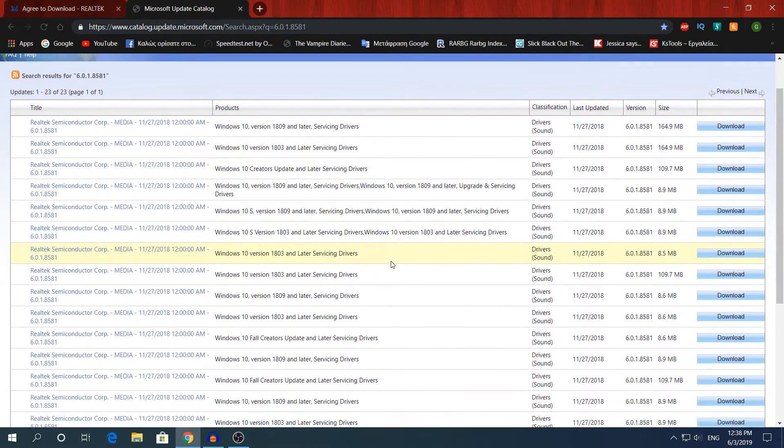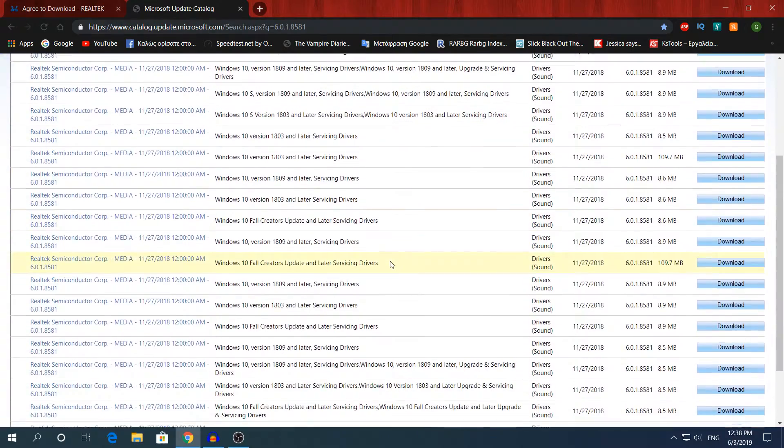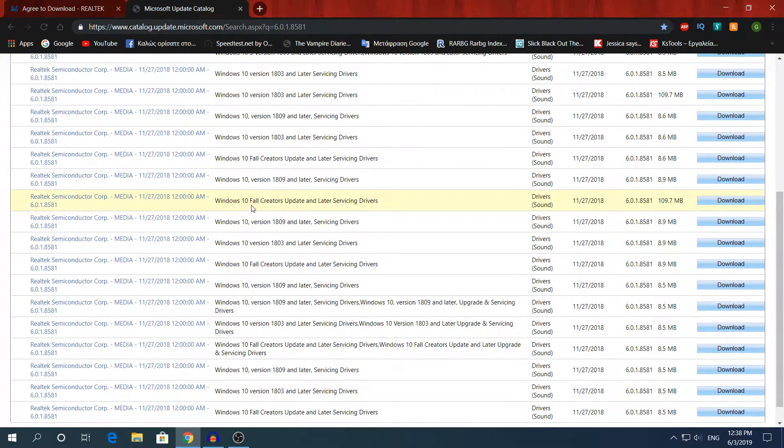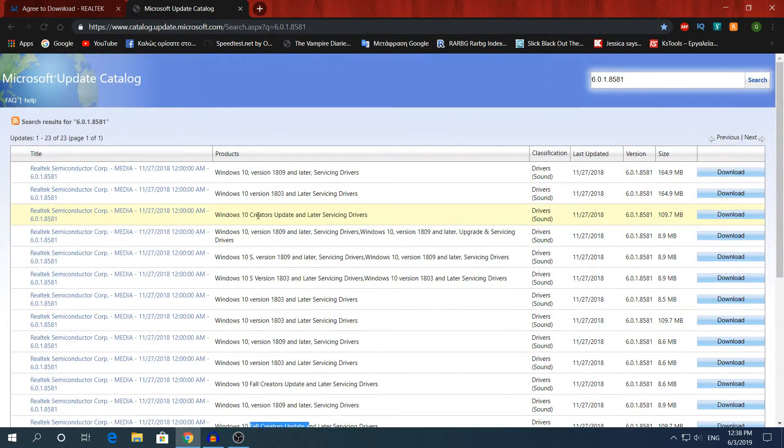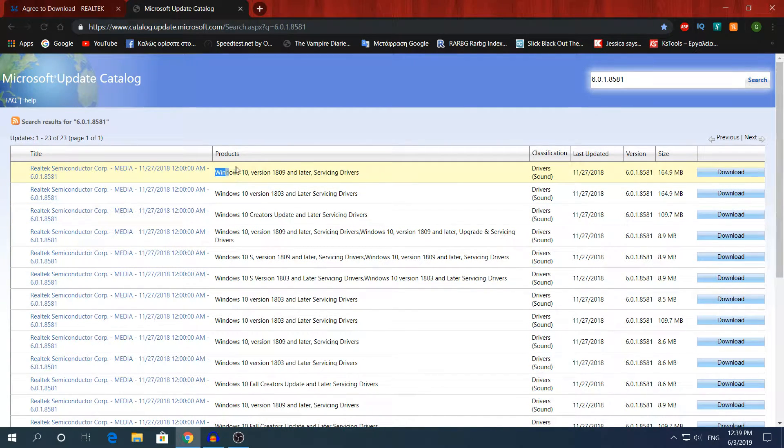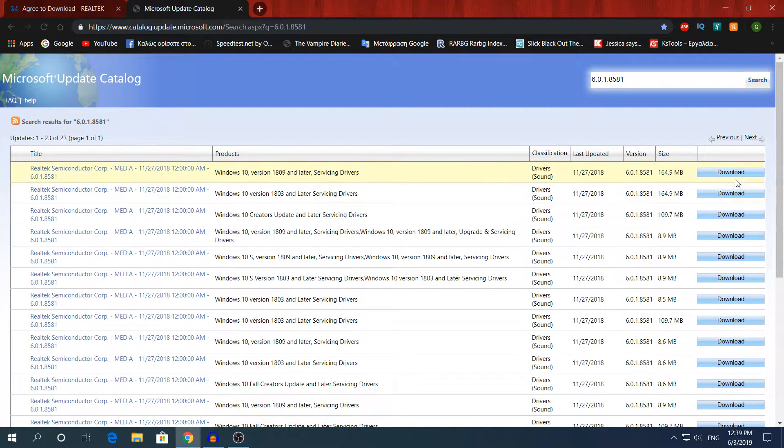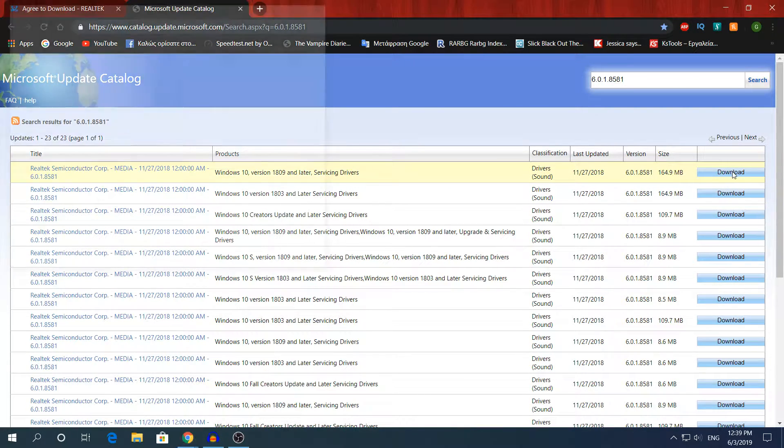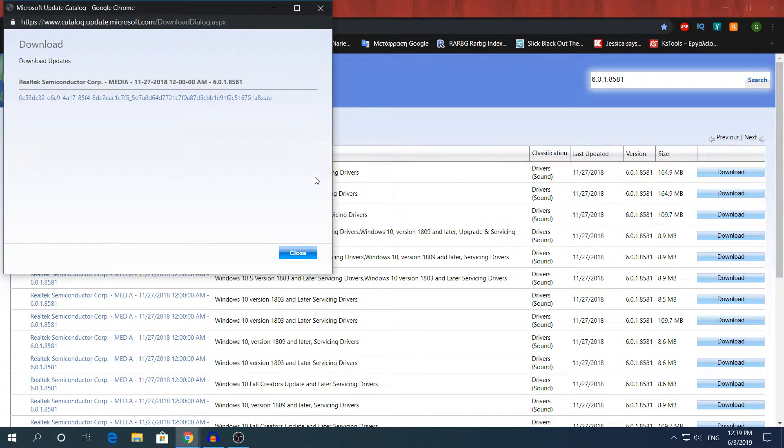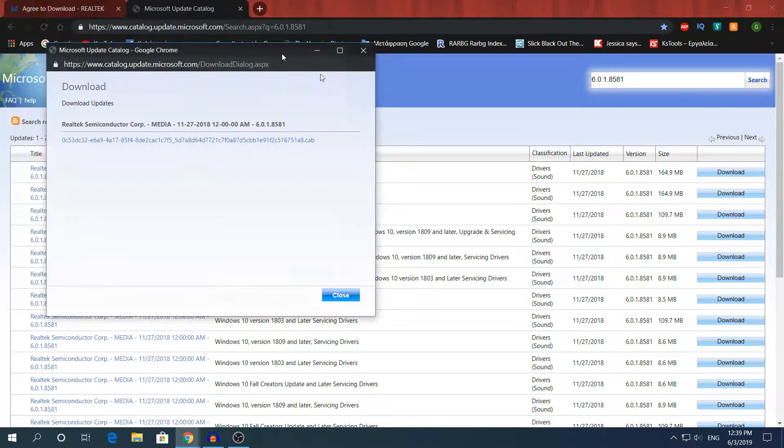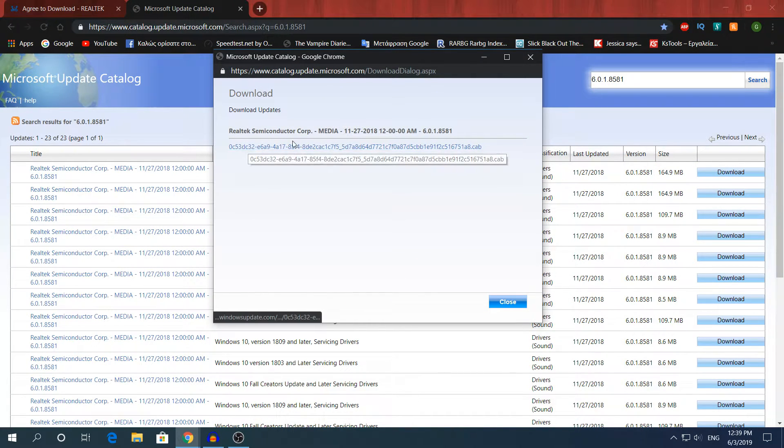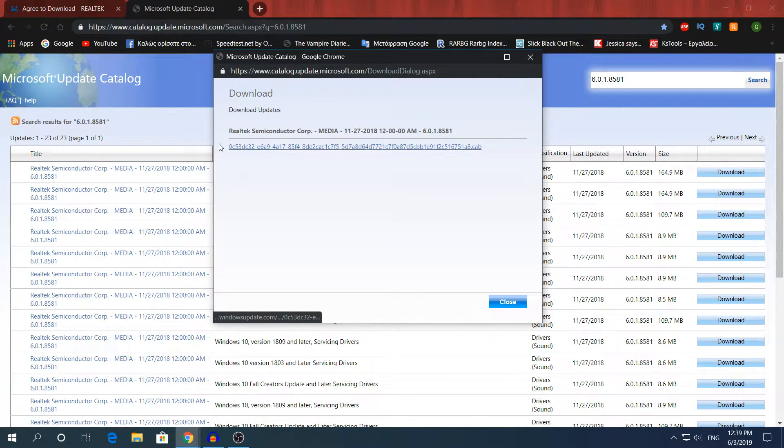If you're using an earlier version of Windows, for example the Fall Creators Update or the Creators Update, just download these ones. But if you have the most latest version, just download the first one. You're going to click download right here. It's 165 MB, it's not a lot. Click this blue line right here.